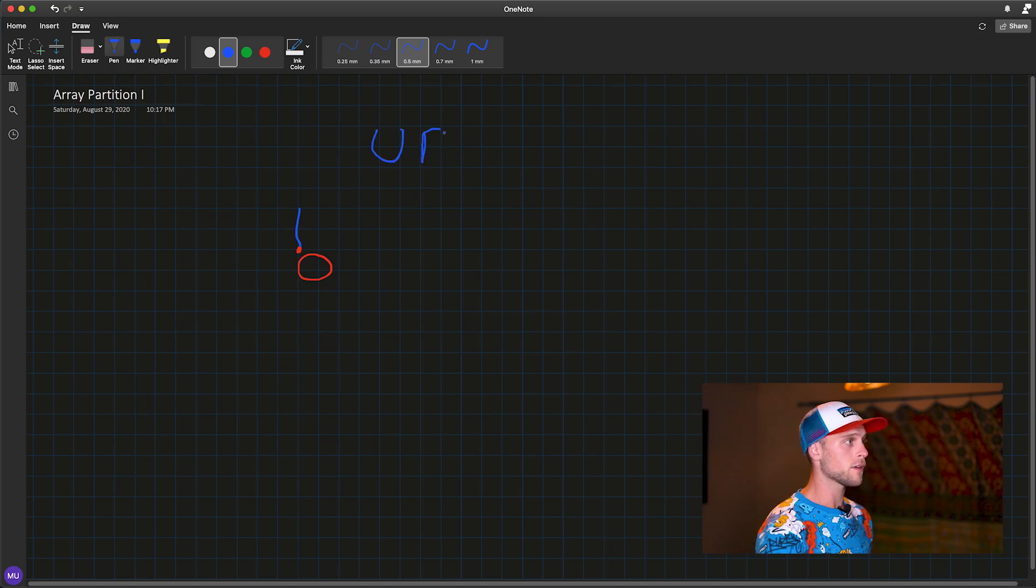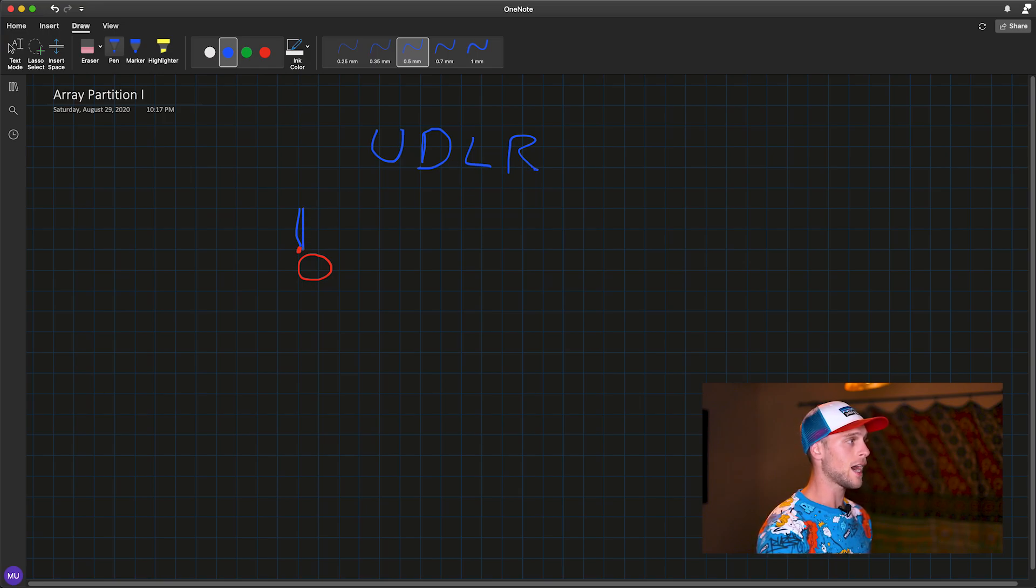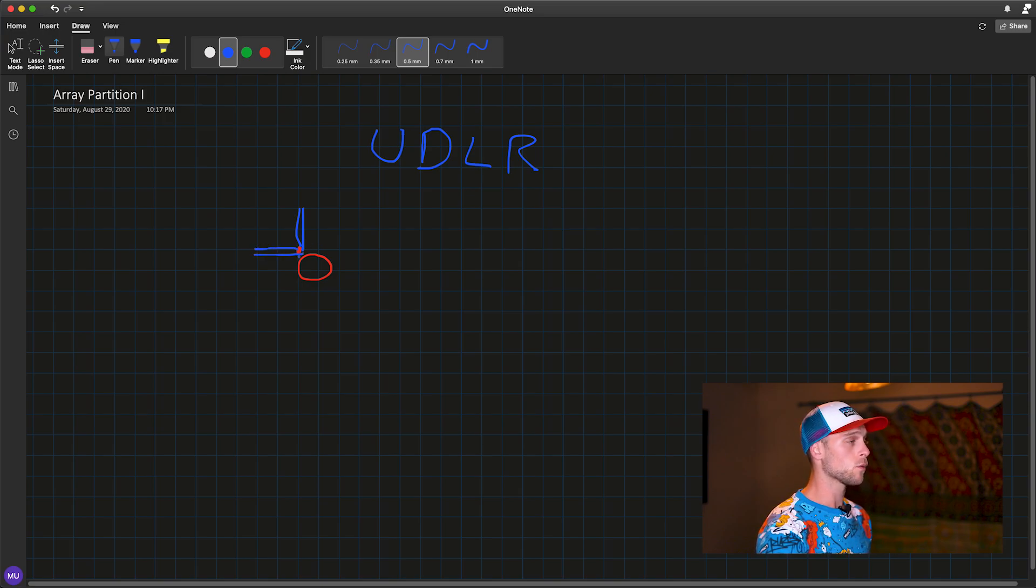So if we have this origin, and let's say we have up, down, left, and right, pretty much what will happen is we go up one, then we go down one, which cancels out, as we can see. Left one, and then right one, which cancels out.